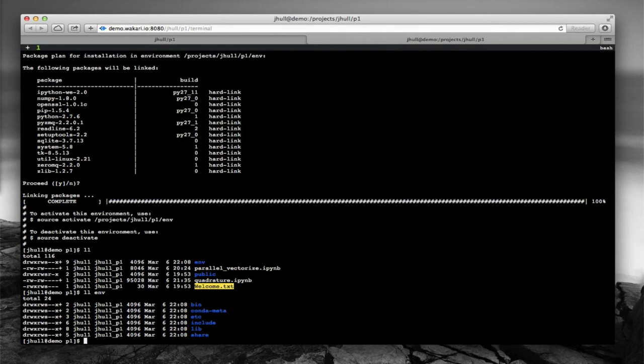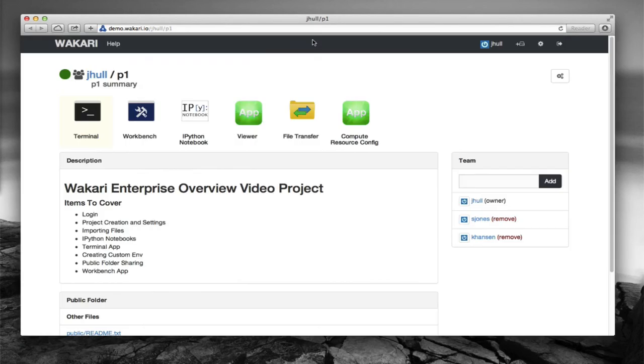So that's basically the terminal app, really handy. It lets you do all the things you'd want to do in a terminal. And then I can go back to the project now.